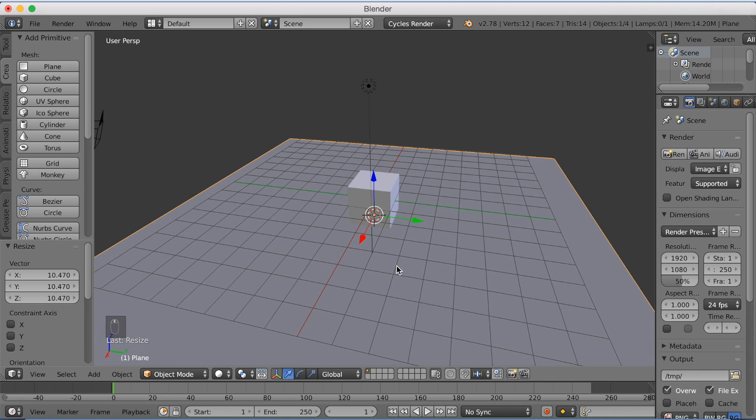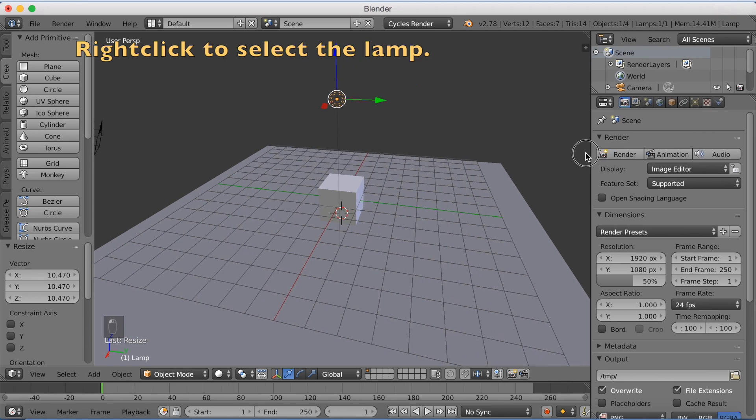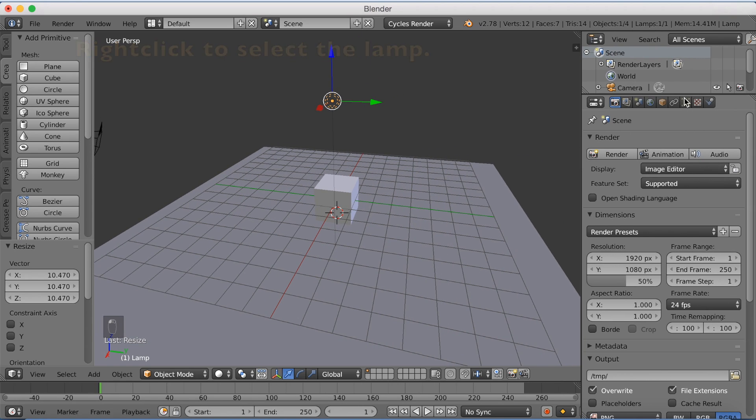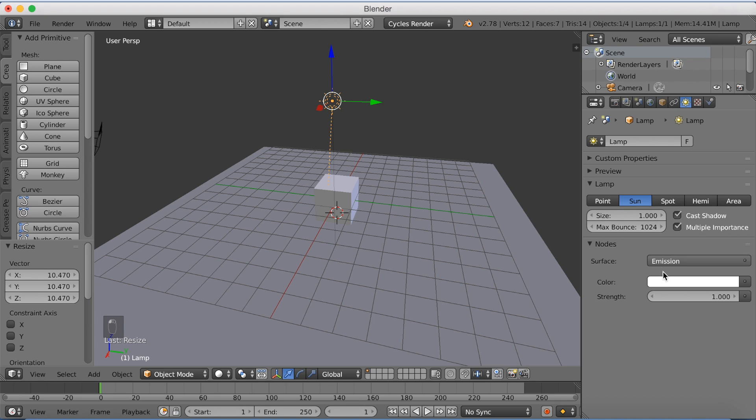And then we're going to right click on the lamp to select it. Then open the settings on the right side, select the lamp settings and make it into a sun. Increase the size to 1 and then use nodes and increase the strength to 5.